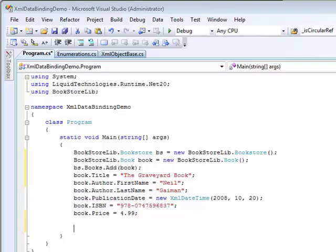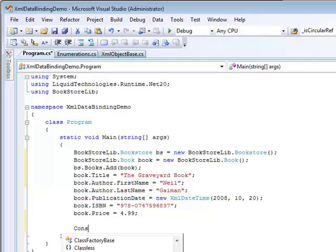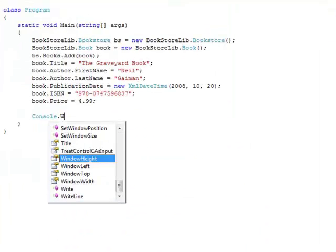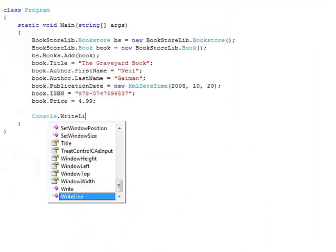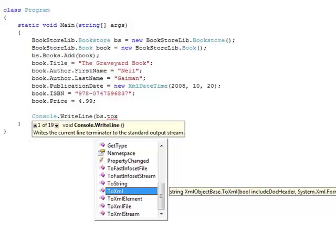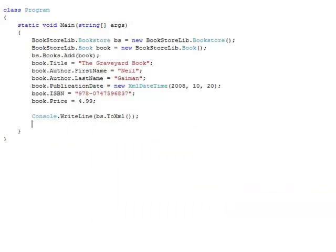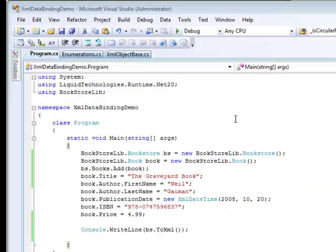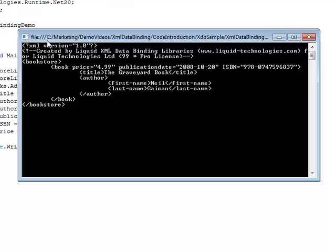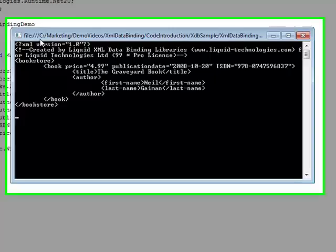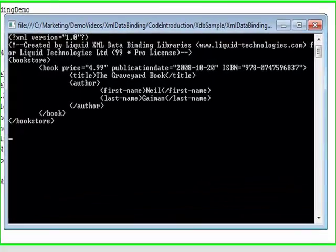Getting the XML from the object model is simple too. Just use the ToXML method. If the output is not formatted in the way you want, then there are overloads that allow you to tailor the output to meet your requirements. Now let's run the sample. As you can see, the XML is formatted as expected. It really is as easy as that.